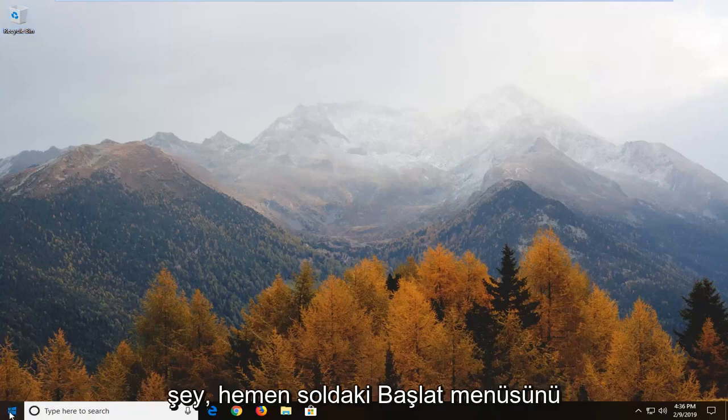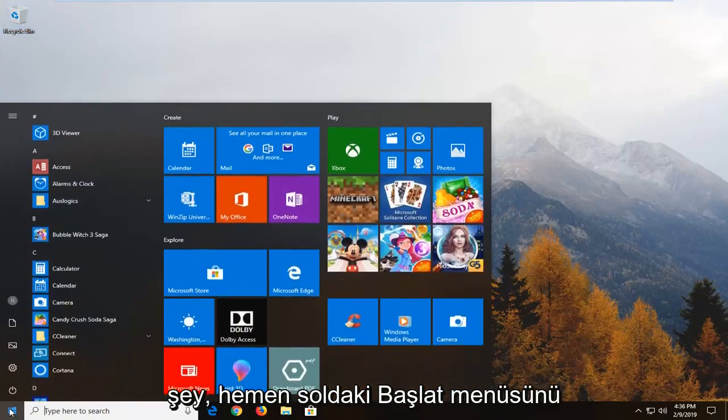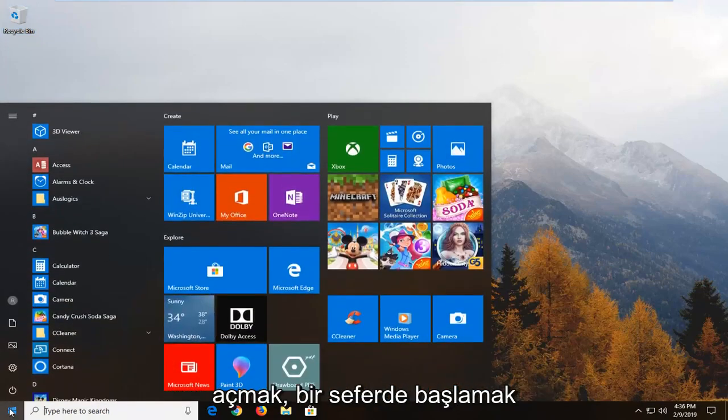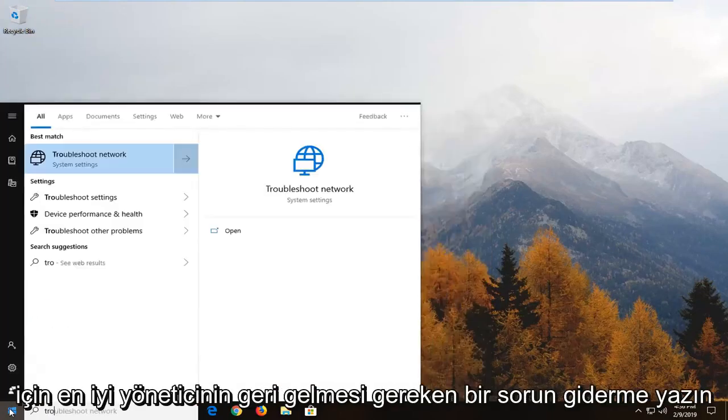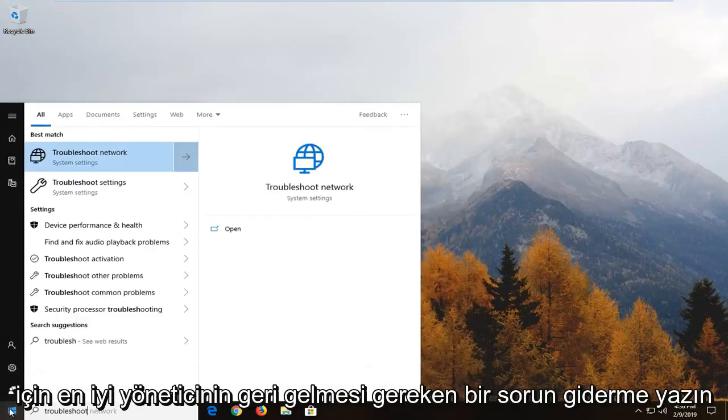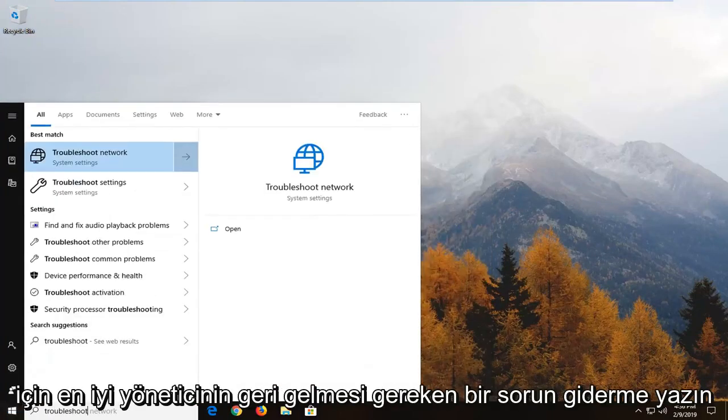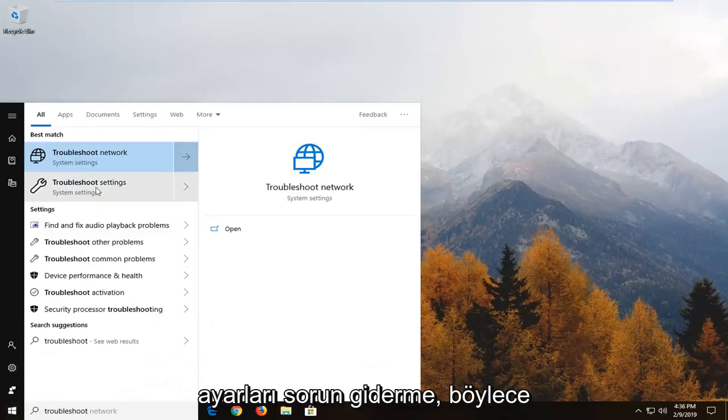So first thing you want to do is open up the start menu, just left click on the start button one time, type in troubleshoot. One of the best matches should come back with troubleshoot settings.